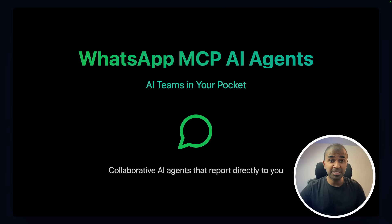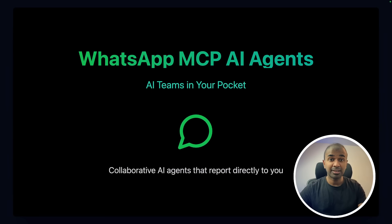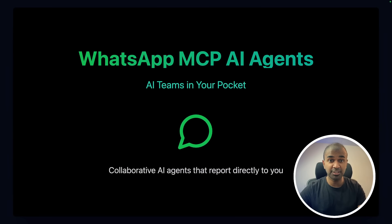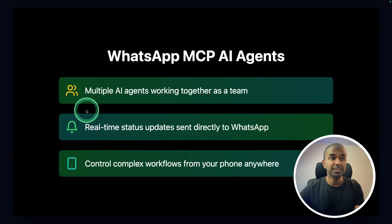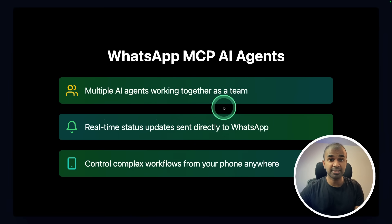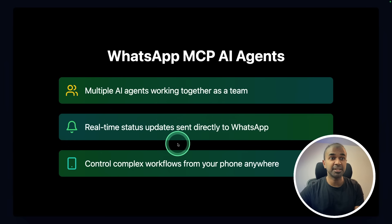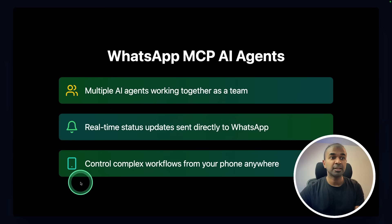WhatsApp MCP AI agents. AI teams in your pocket. Collaborative AI agents that can report directly to you. Multiple AI agents working together as a team.